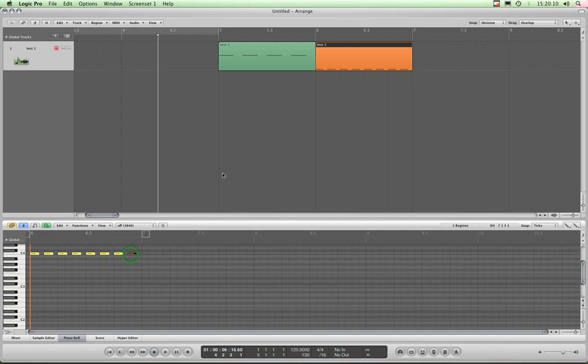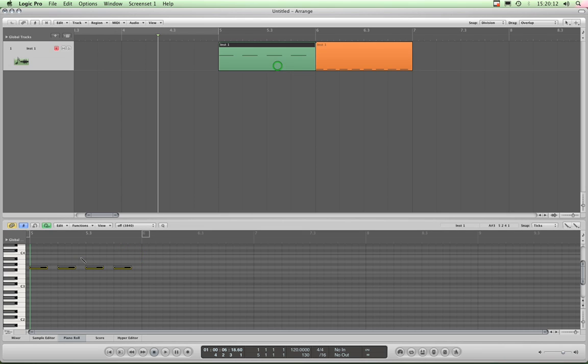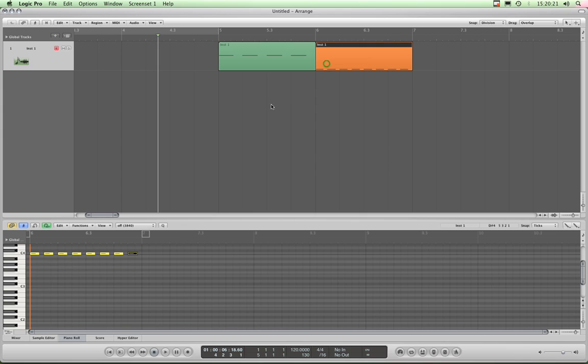Now you might be wondering how come this region, these four notes are at G3, and in this region the eight notes are on C4, but they're lower inside the displays here. Well, that's simply because once they get up in height, they start at the bottom again. So don't worry about that, it's a bit confusing.